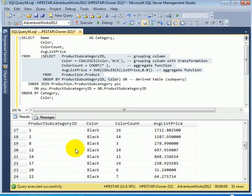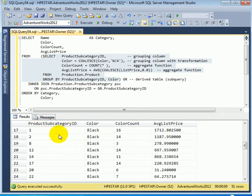Here is the issue. Now, instead of product subcategory ID, we want the subcategory name.